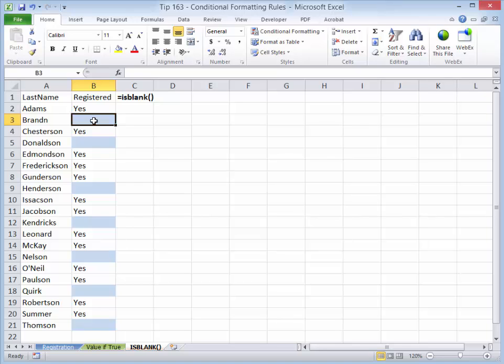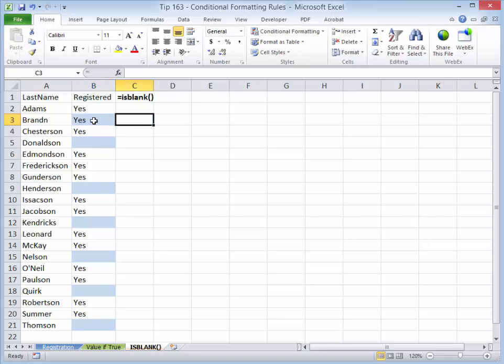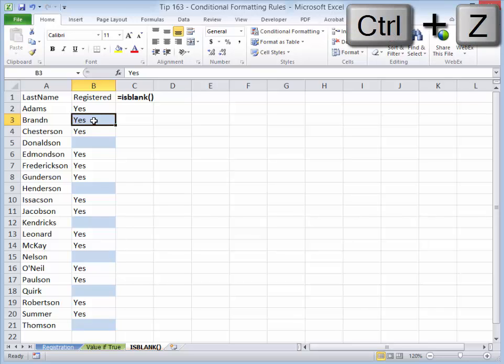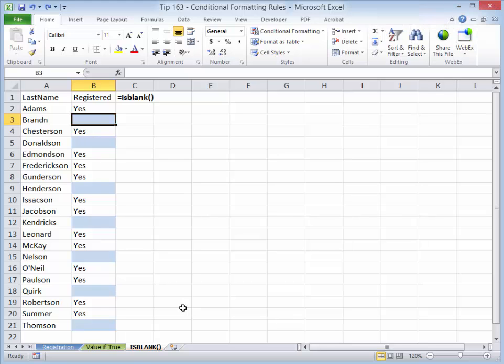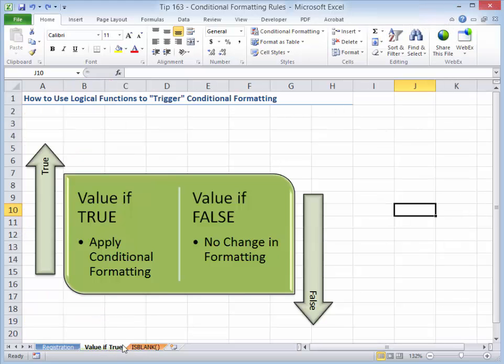Well, what if, for example, this client had now registered and they typed in yes? Well, unfortunately, that formatting remains in place. I'm going to use the keyboard shortcut Ctrl-Z to undo that. So now let's come back and look at how we can use conditional formatting.